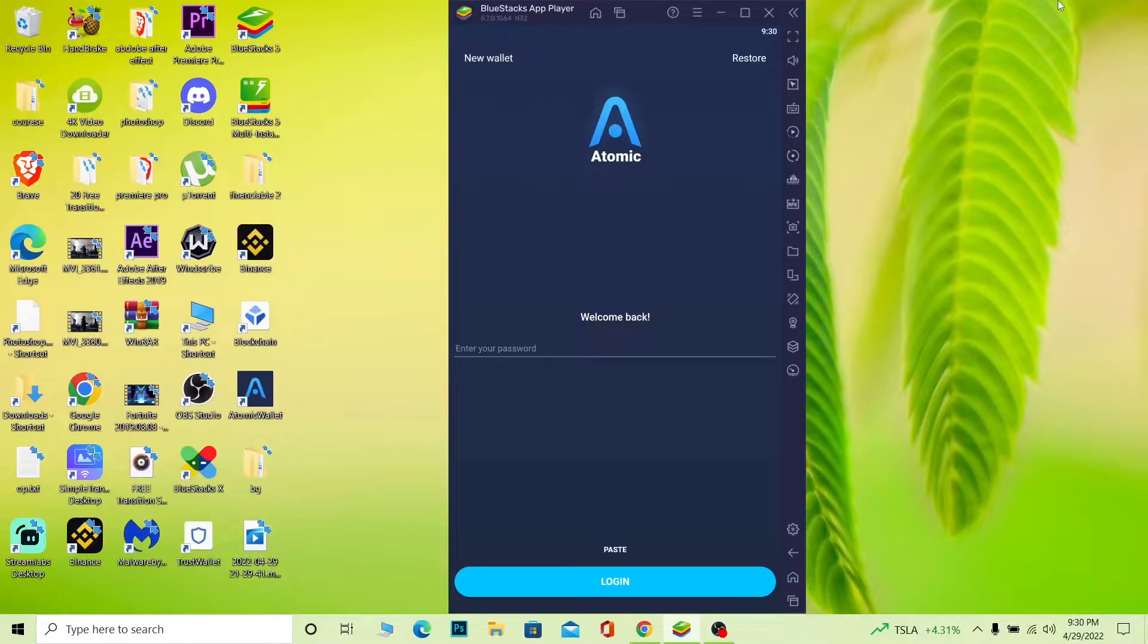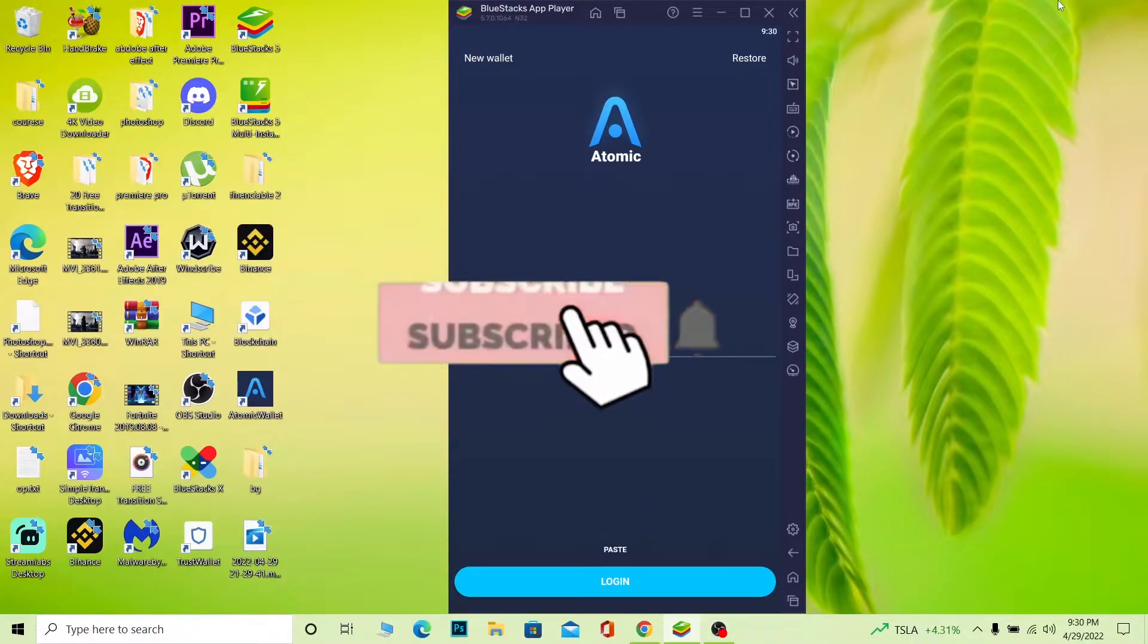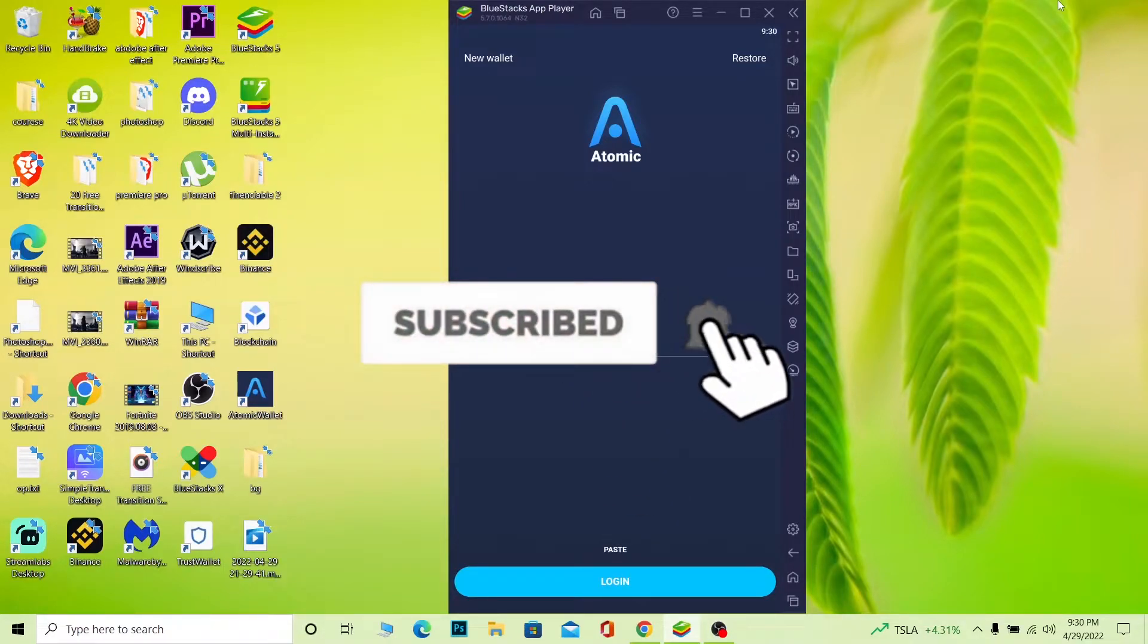Don't forget to hit like and subscribe to our YouTube channel Beginners Guide, and let's move on with the video.